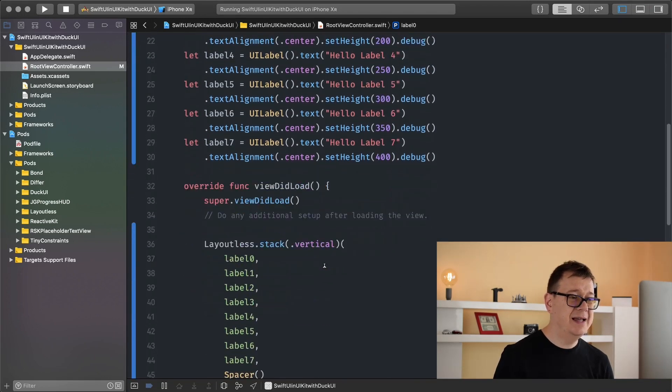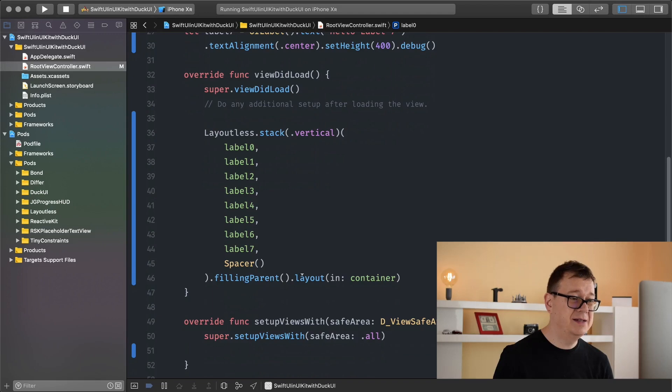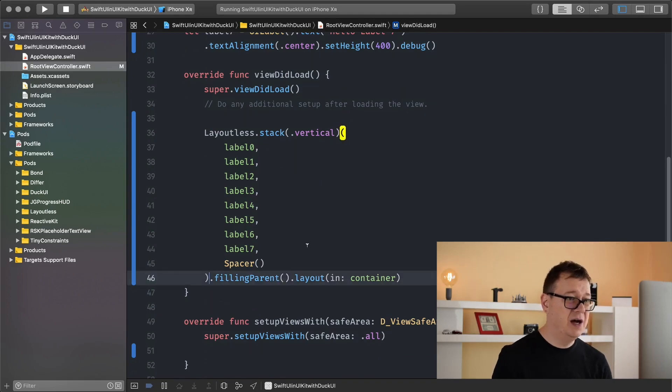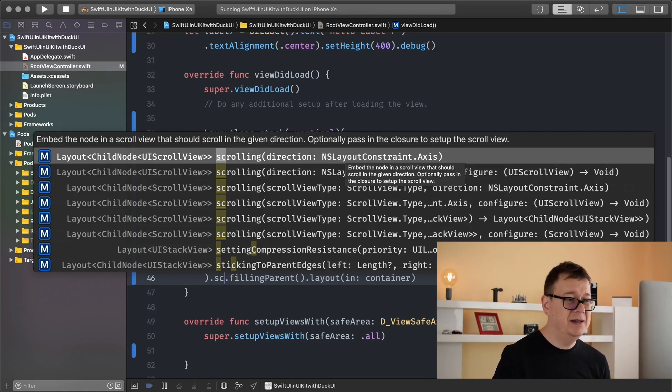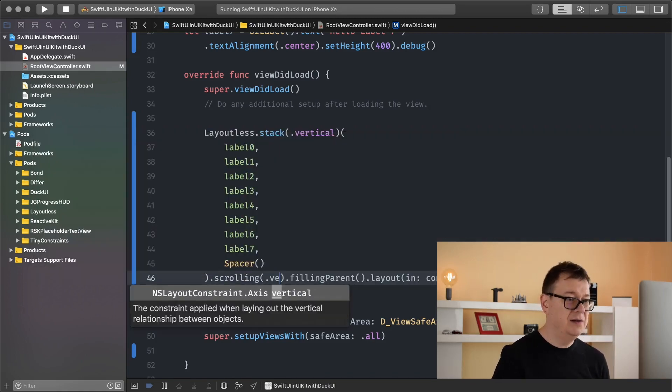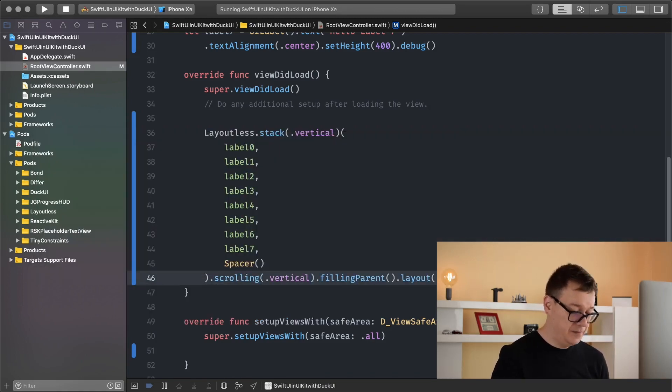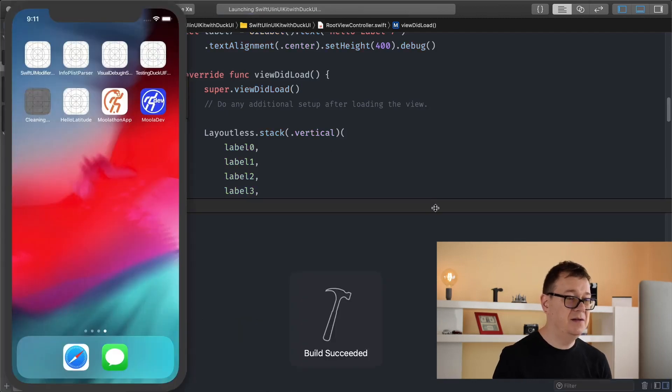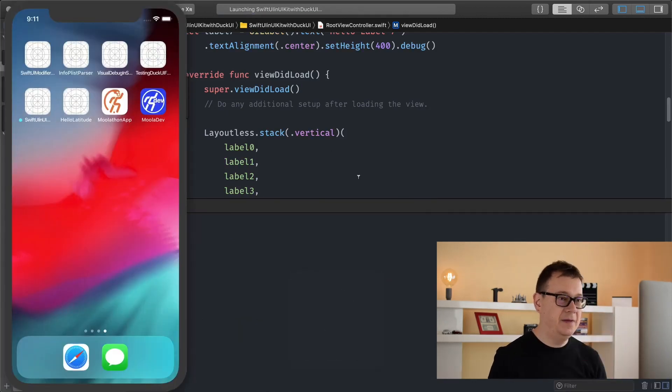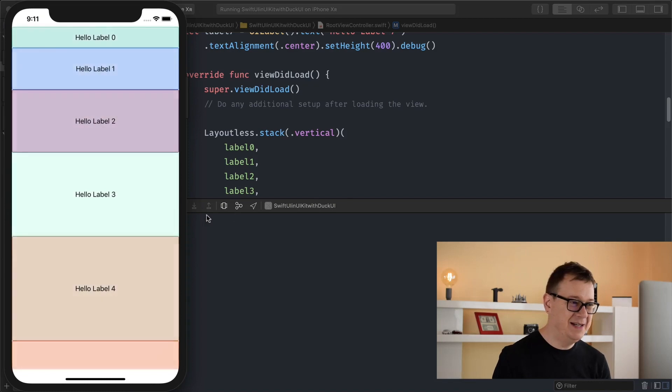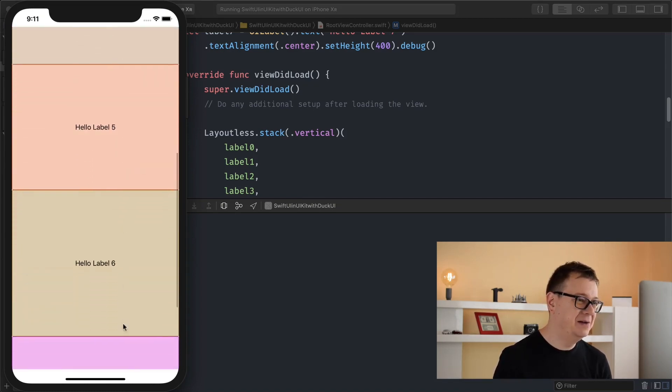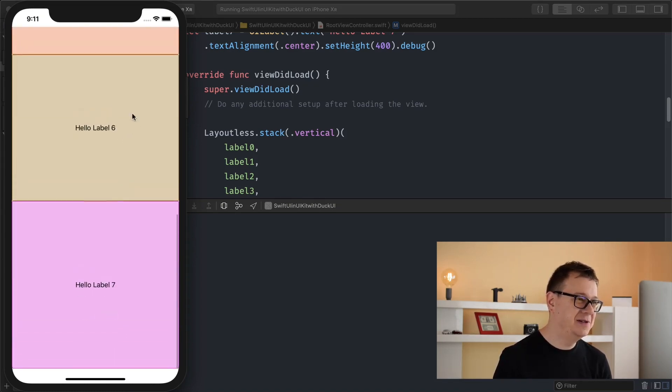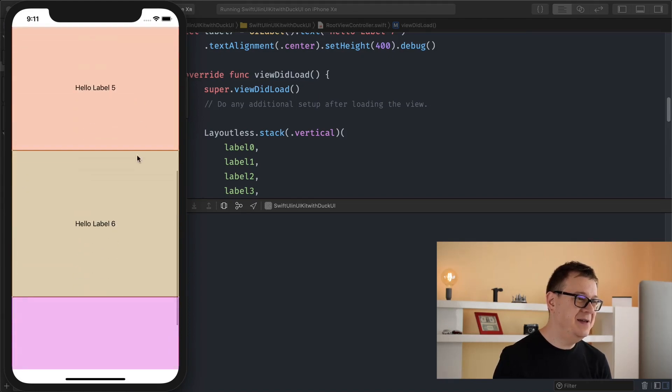So let's add a scroll and that is pretty simple to do. After the stack just add scroll link and we will select a direction of vertical. So let's hit command R again and that will add automatically a vertical scroll. There we go. How awesome is that? Pretty cool.